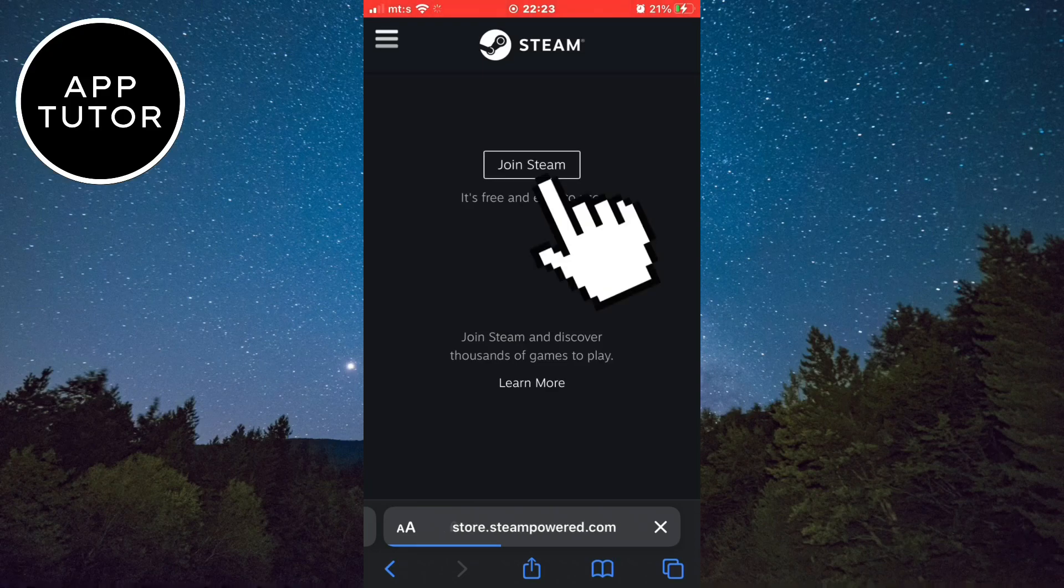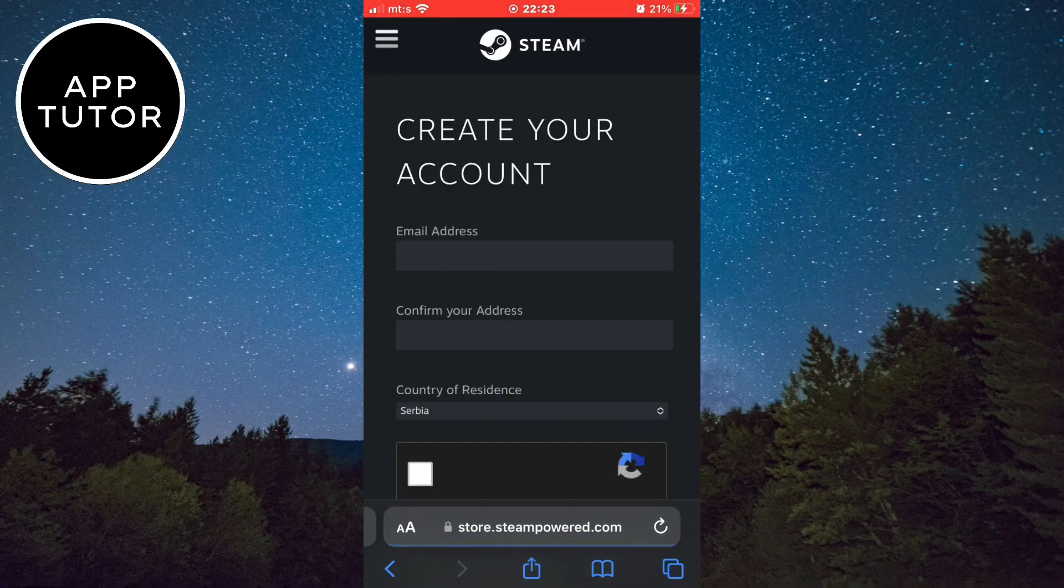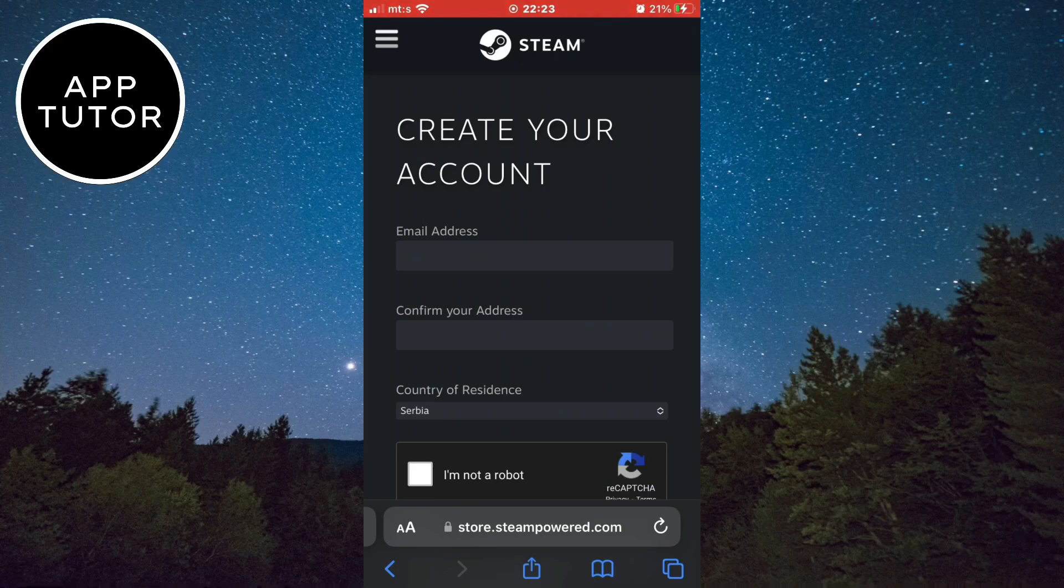Then click on join Steam. It will take us to this page where we will be able to create our Steam account.